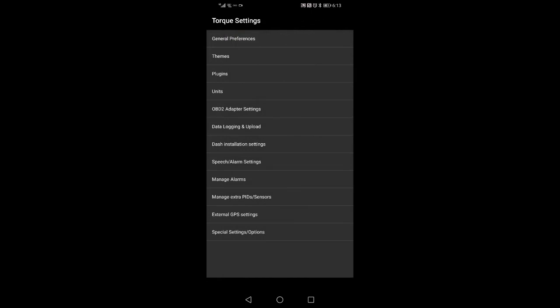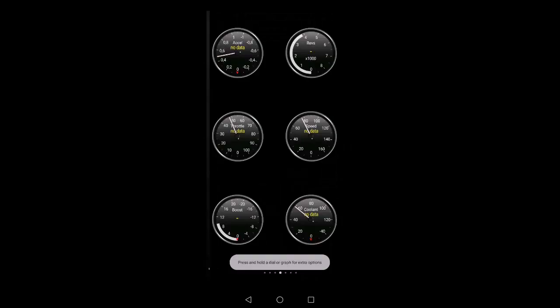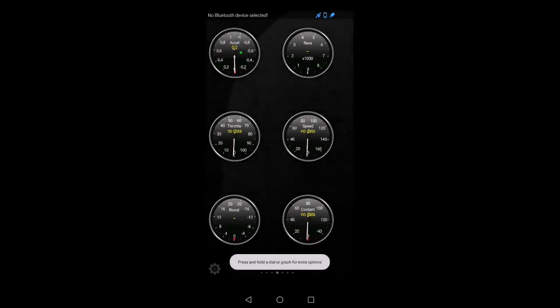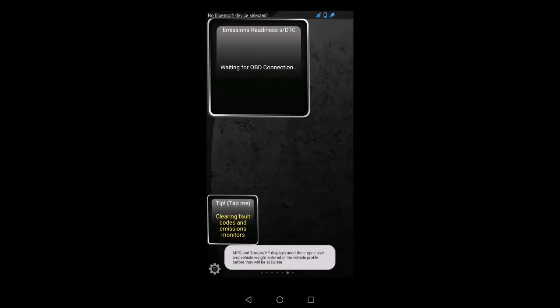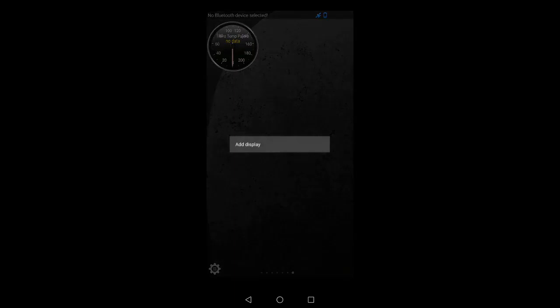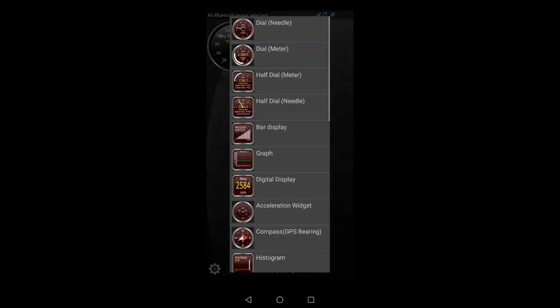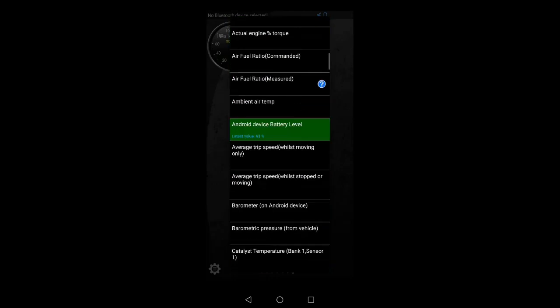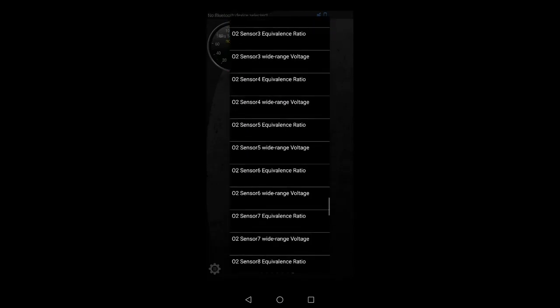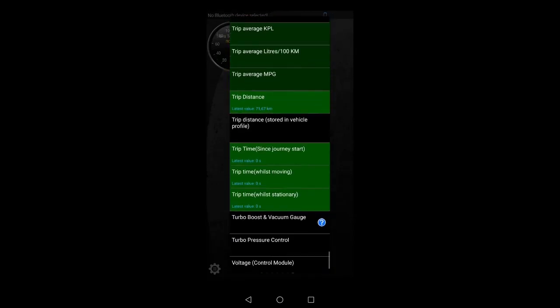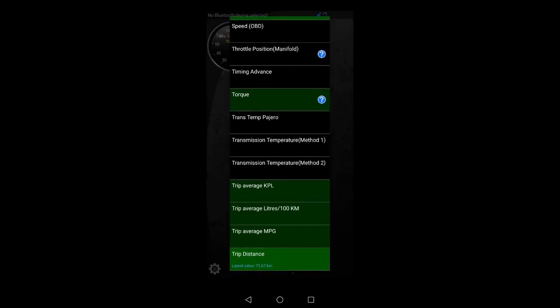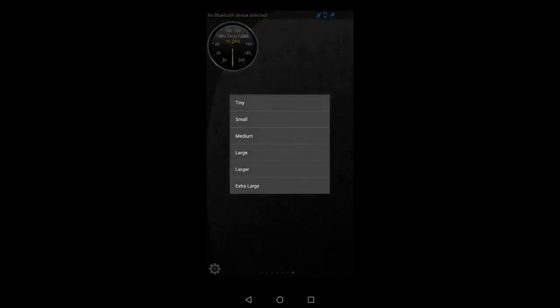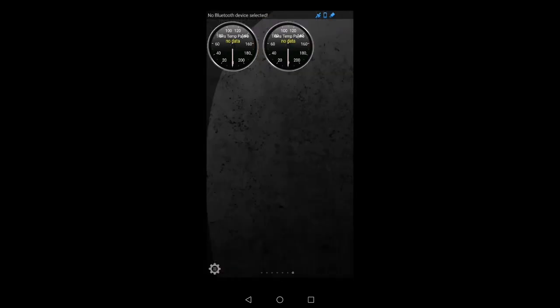I'm going to go back to the main menu. After I'm back at the main menu, I'm going to go to real-time information. And then on real-time information, just look for an open screen. I'm going to go to say add display. I'm going to say dial or needle at the bottom, because it's all in alphabetical order. You're going to say trans temp Pajero. And I'm going to say small. And there we go. That's it.